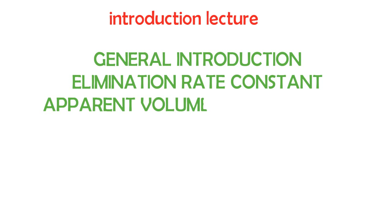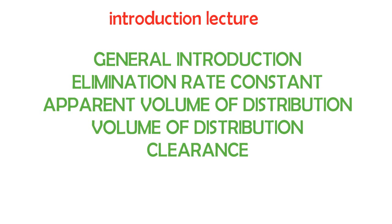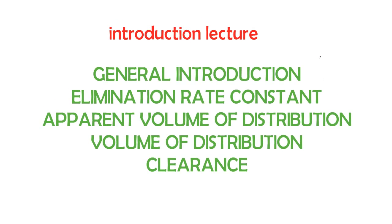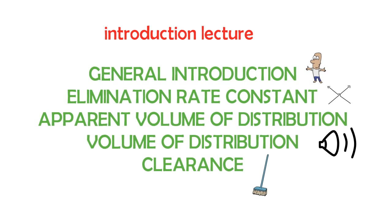This is going to be an introduction video. We're going to have a series of video lectures on it. First I'm going to do the general introduction, then the elimination rate constant, then the volume of distribution, apparent volume of distribution, and the clearance and things like that.